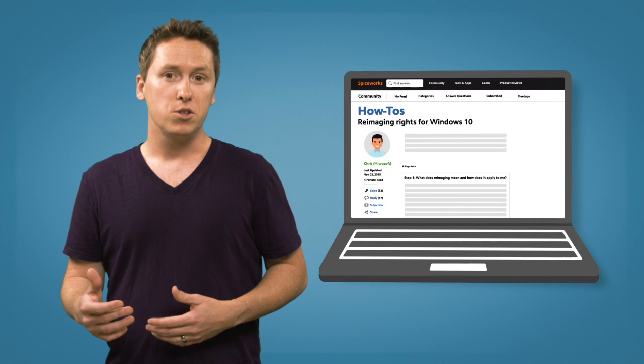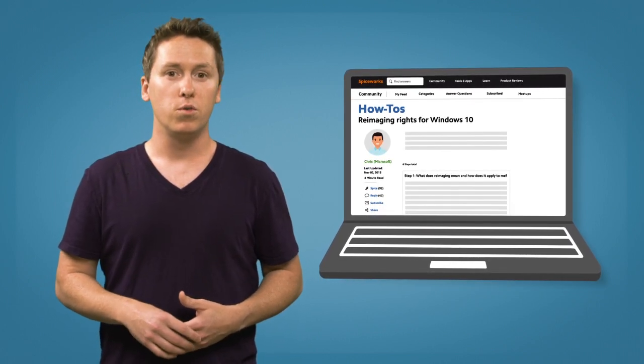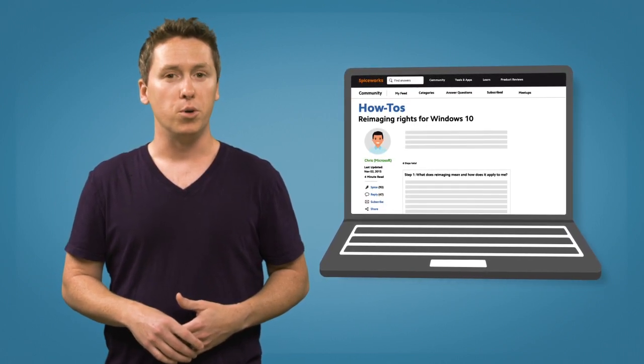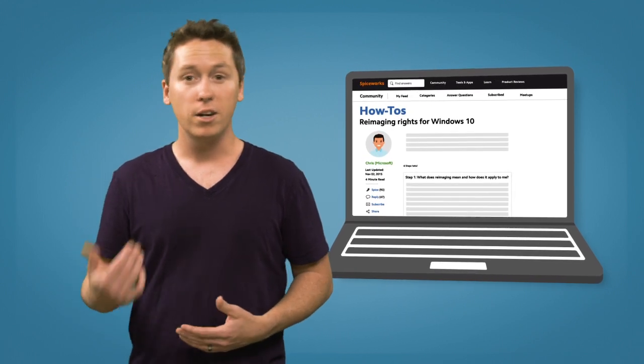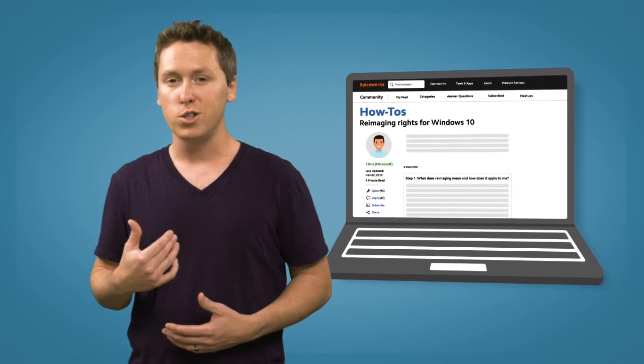Our friend Chris from Microsoft has created some great resources over in the Spiceworks community for stuff like this, and we'll have those links below for you. He's our go-to guy for those tough licensing questions, and we enjoy working with him. I hope that clears things up and helps with making the switch to volume licensing so you can get started on implementing your image solution. Just work with your favorite reseller to get your volume license agreement, and you'll be good to go.